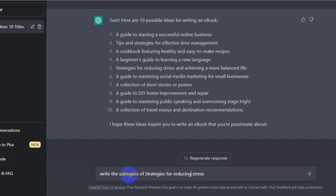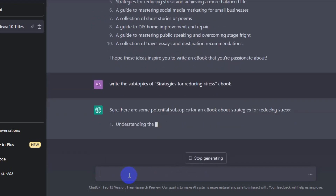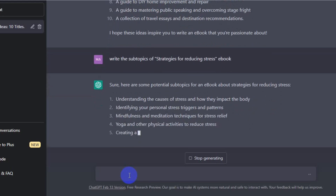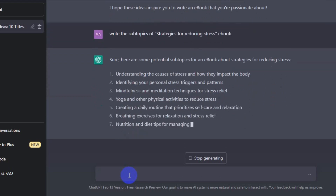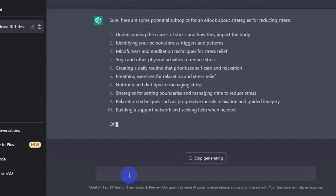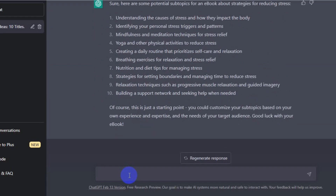Step two: generate an outline. Once you have a topic, you can use ChatGPT to generate an outline for your ebook. Simply enter a prompt related to your topic and ChatGPT will generate a list of ideas and subtopics that you can use as a starting point. I told ChatGPT to write the subtopics of 'strategies for reducing stress,' and as you can see, ChatGPT gave us the subtopics we'll include in our ebook.